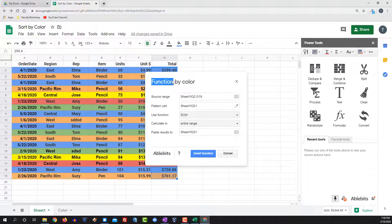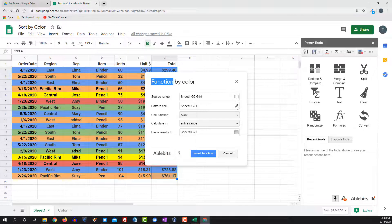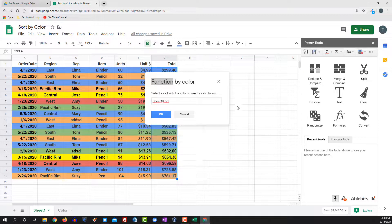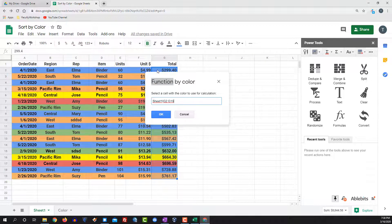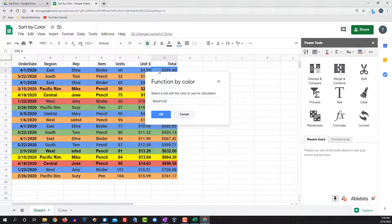The next thing we want to do is select the pattern of the cell, so the color of the cell. I'm going to click on the color picker and this first cell is a blue cell, so I'm going to select that one. Click OK.